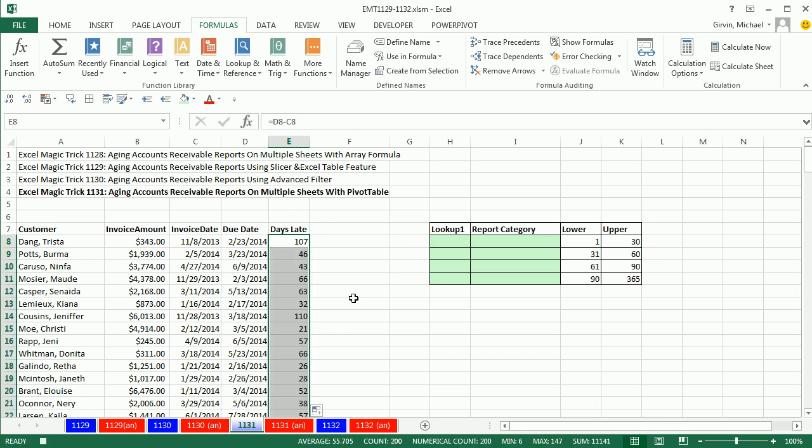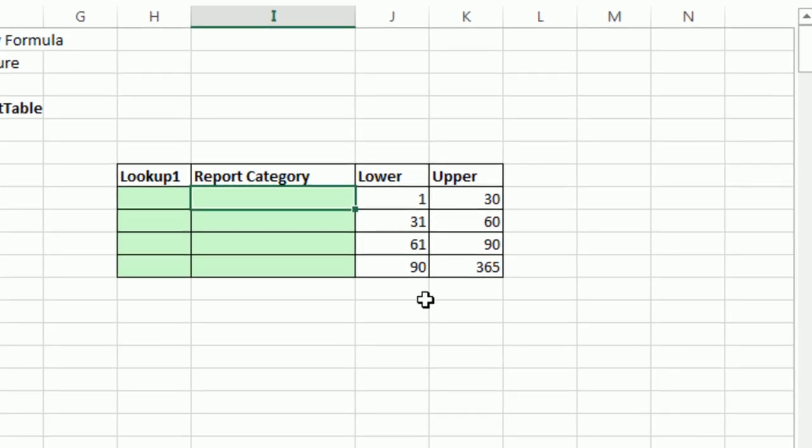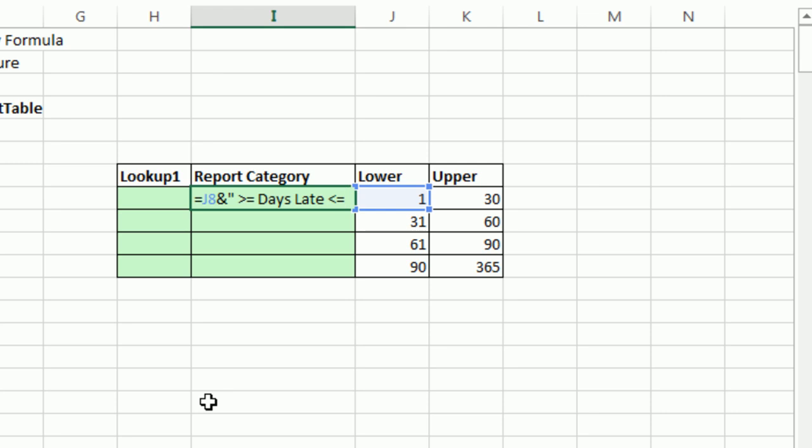We're also going to have to add a helper column for our category. So I'm going to come over here. These are the different categories for our aging reports. I'm going to create a text formula. I'm going to say, for our label, one, and join it to, in double quotes, space greater than or equal to space, days late, space less than or equal to space, end double quote, and then join it to the upper. Control enter.